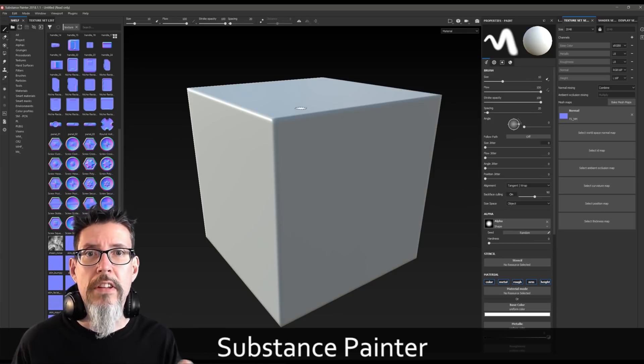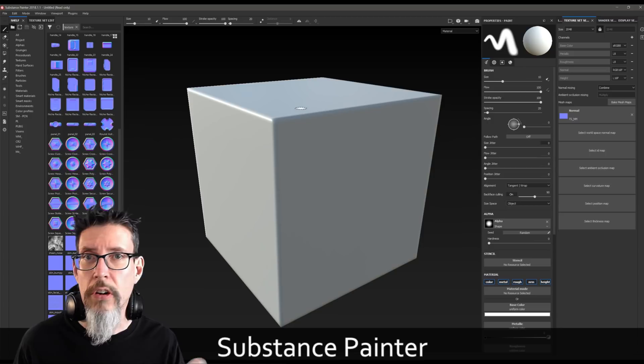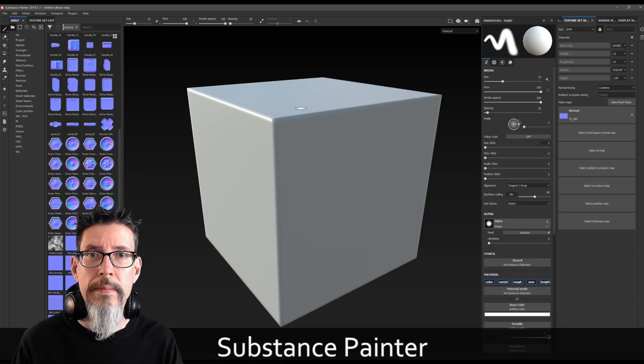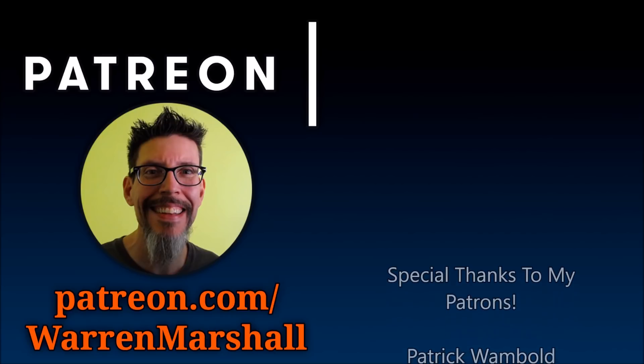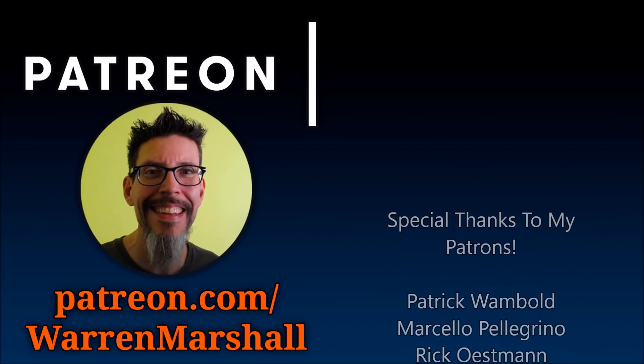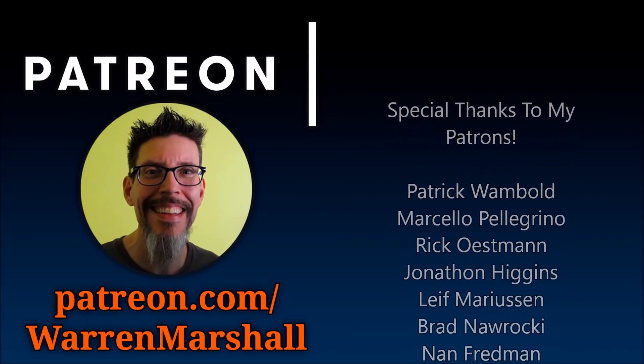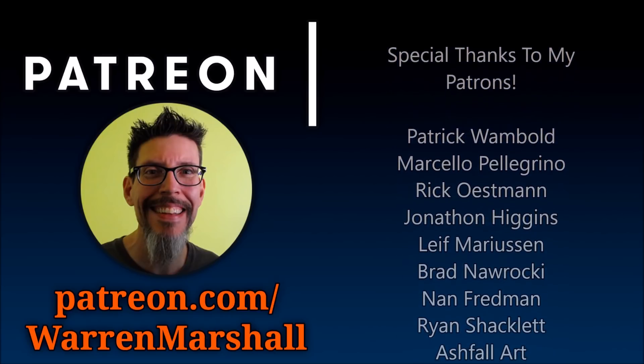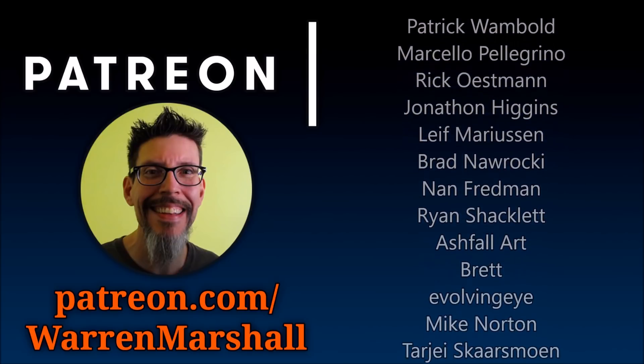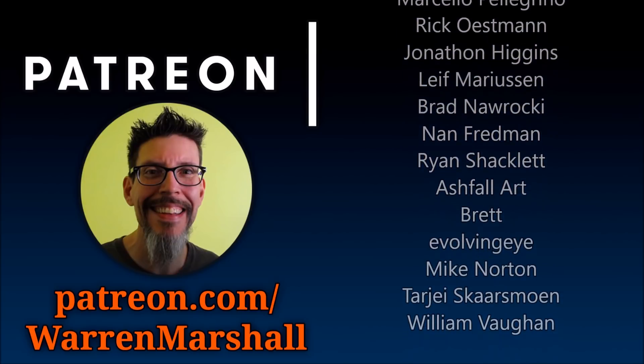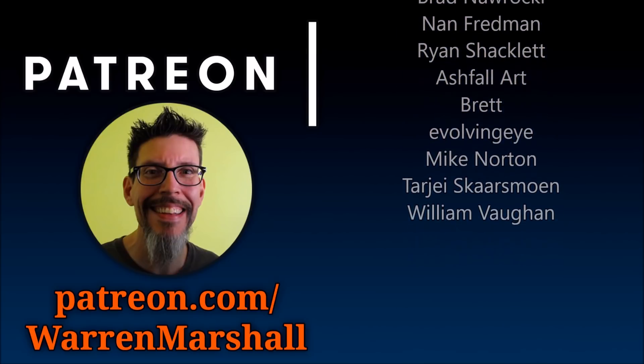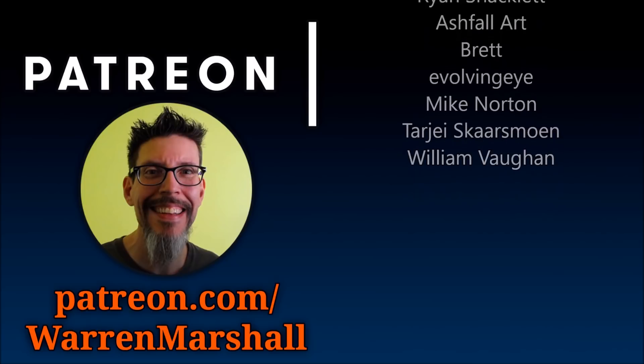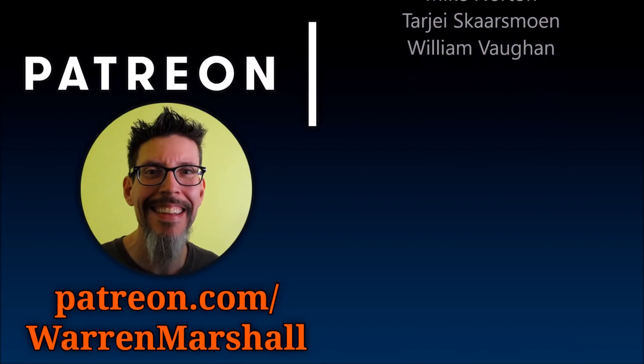That about wraps it up. A huge thanks to all of my patrons - you people are making it possible for me to do more of these videos more often. Just know that I really appreciate it, and I'll see you in the next video. Thanks.